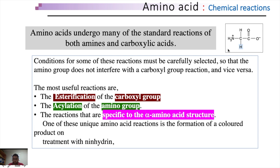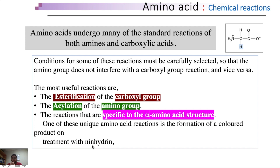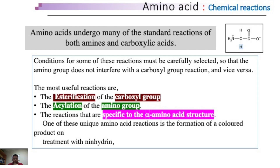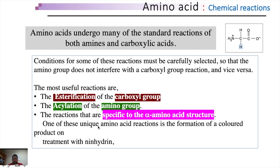These reactions are usually used to protect either the carboxyl group or amino group while the other group is being modified or coupled to another amino acid. While doing protein purification and subsequent assays, we must carefully select the conditions in order to protect the amino end, carboxyl end, or both of our protein of interest. In addition, amino acids also undergo reactions specific to alpha amino acid structures only. One of these unique reactions is the formation of colored products on treatment with ninhydrin, which we will also see towards the end of today's discussion.